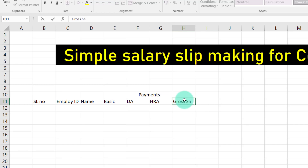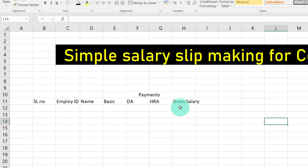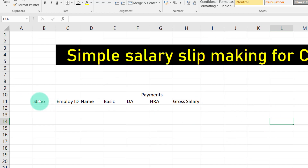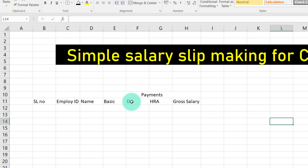This is gross salary. Gross salary type — you can wrap the text. Now, this is: serial number, employee ID, name, basic, DA, HR, gross salary. Next: deductions.